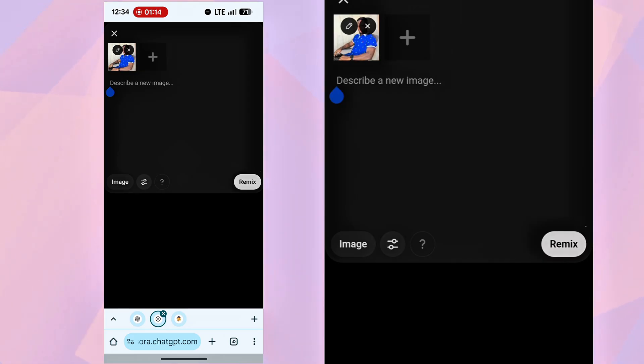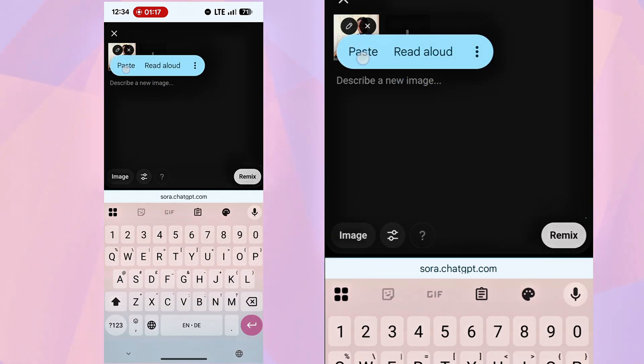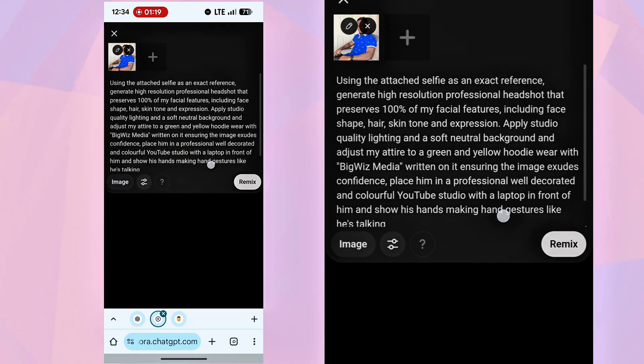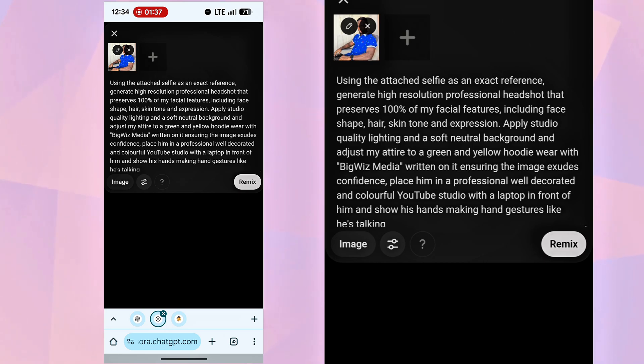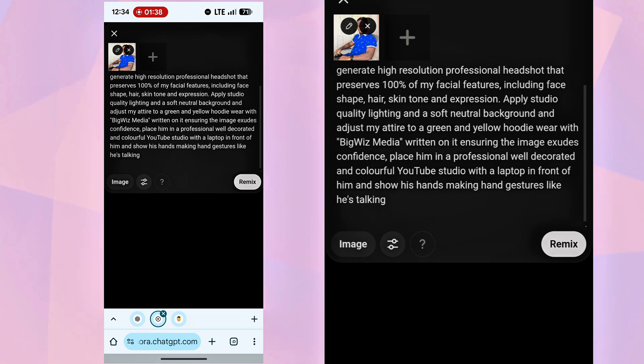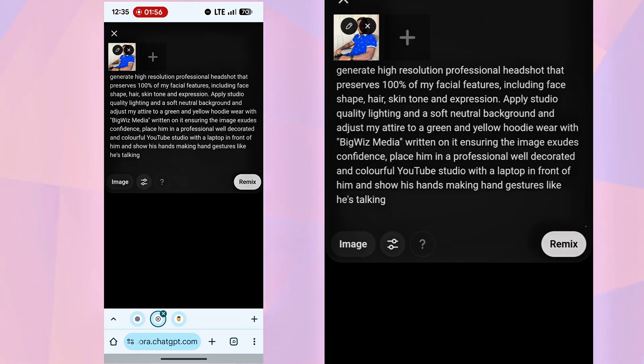Once the image is uploaded, give it a prompt. Here's mine. Using the attached selfie as an exact reference generates a high-resolution, professional headshot that preserves 100% of my facial features, including face shape, hair, skin tone, and expression. Apply studio-quality lighting and a soft, neutral background, and adjust my attire to a green and yellow hoodie wear with Big Wiz Media written on it. Ensuring the image exudes confidence, place him in a professional, well-decorated, and colorful YouTube studio with a laptop in front of him, and show his hands making hand gestures like he's talking.